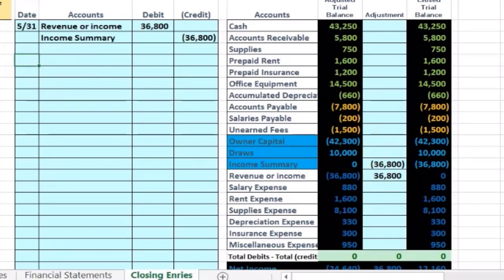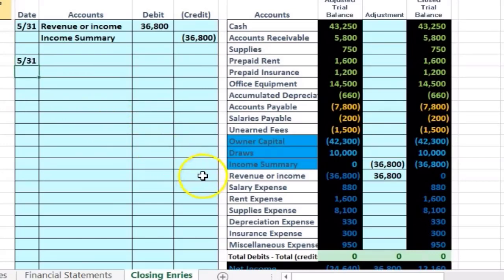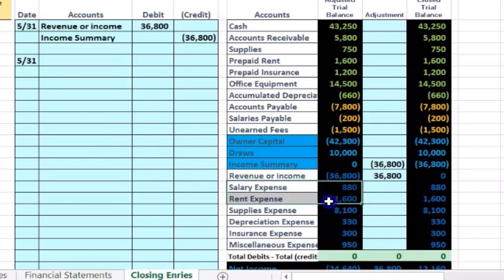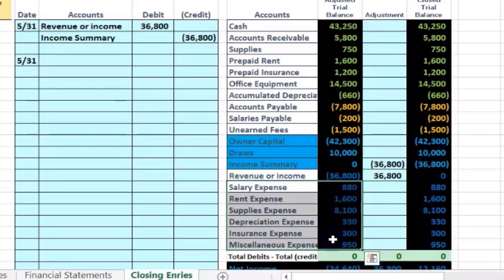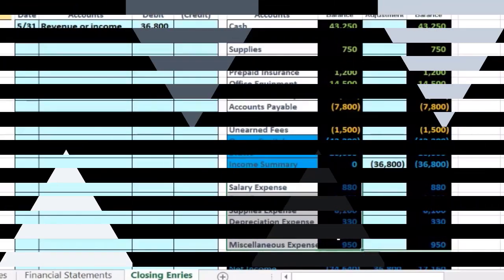So next transaction will be as of 5/31 as well, of course. And now we need to close out the expense accounts. Note that all the other accounts are expense accounts. So expense accounts, there's usually a lot of them.